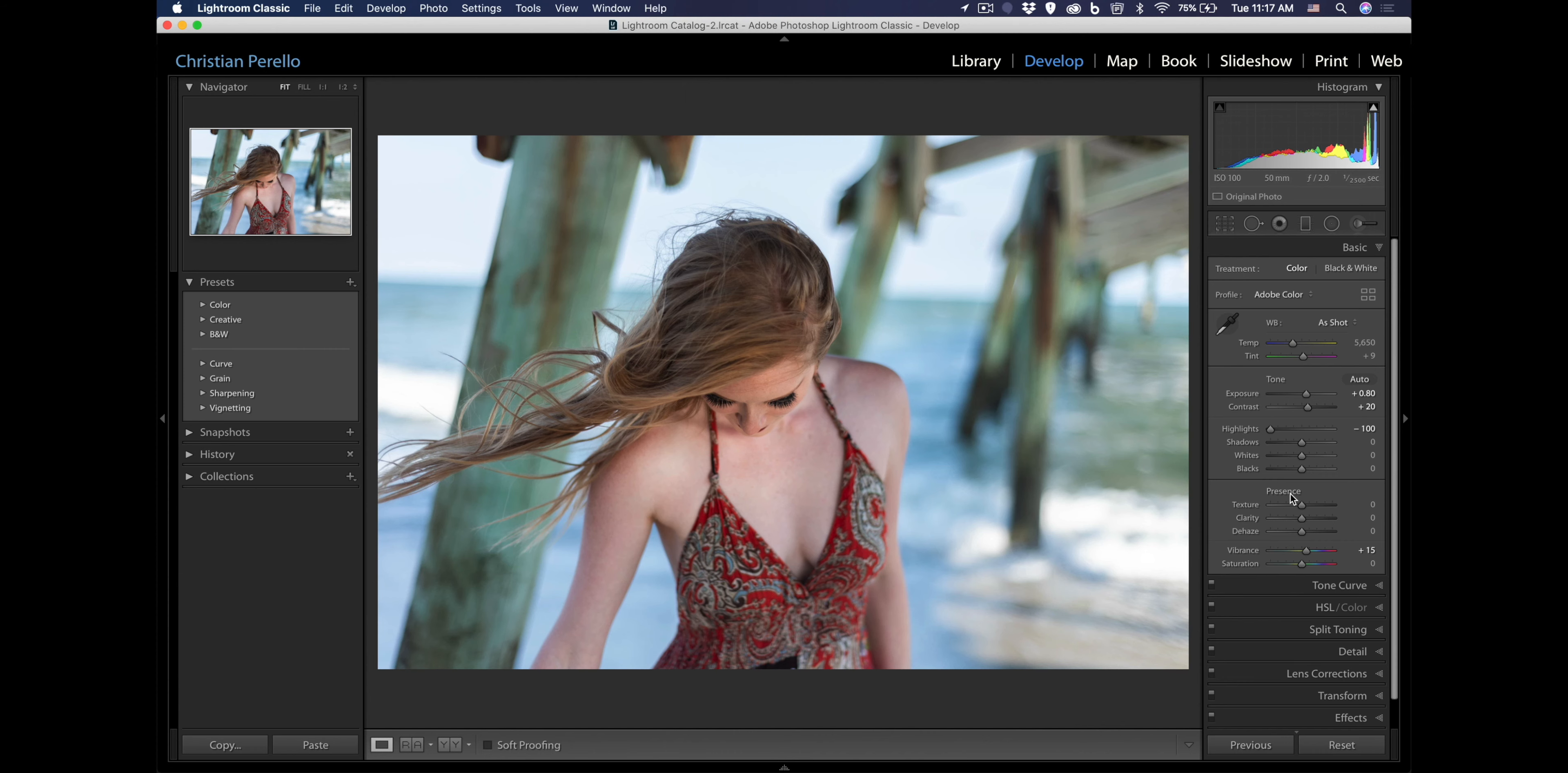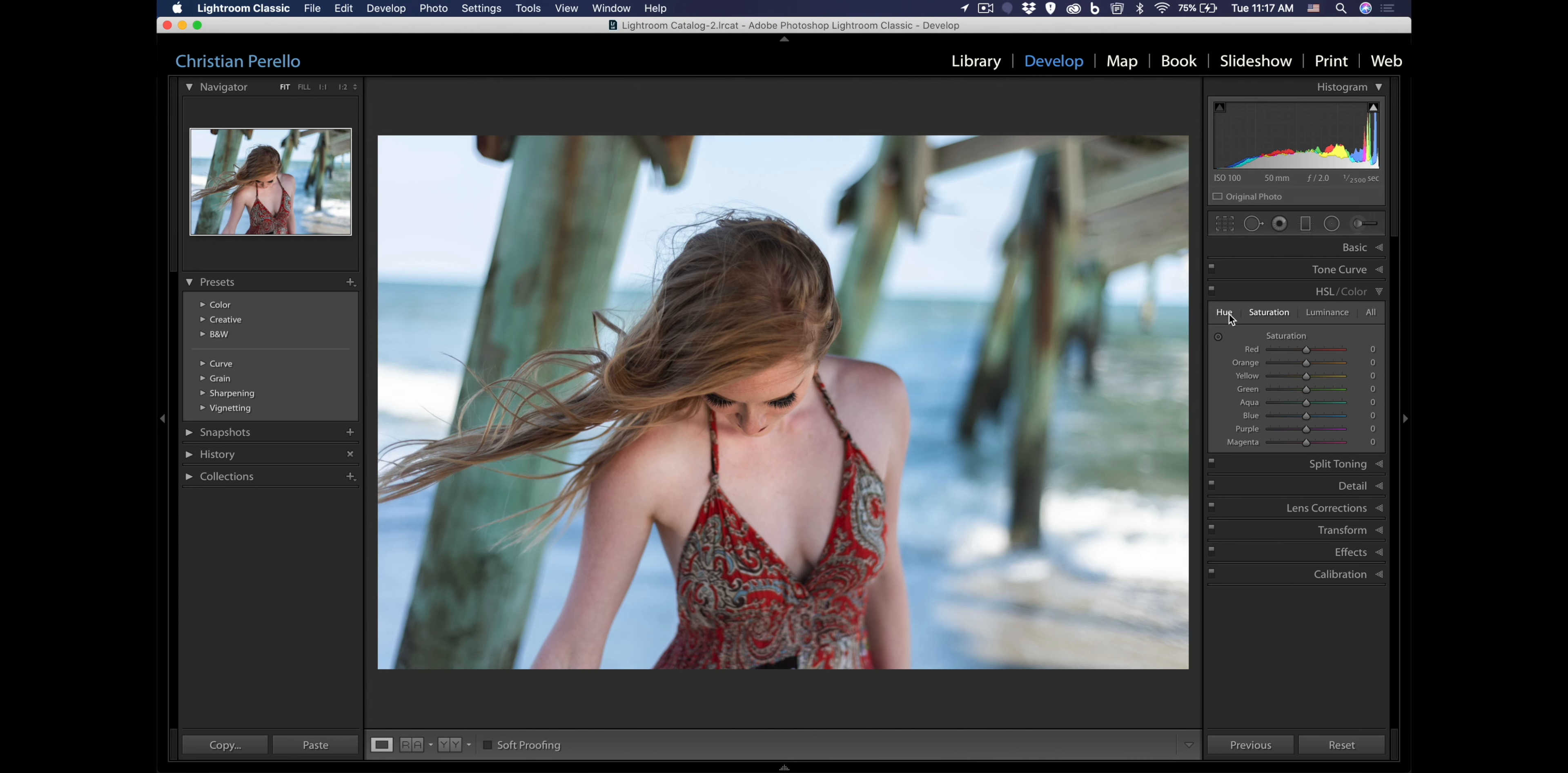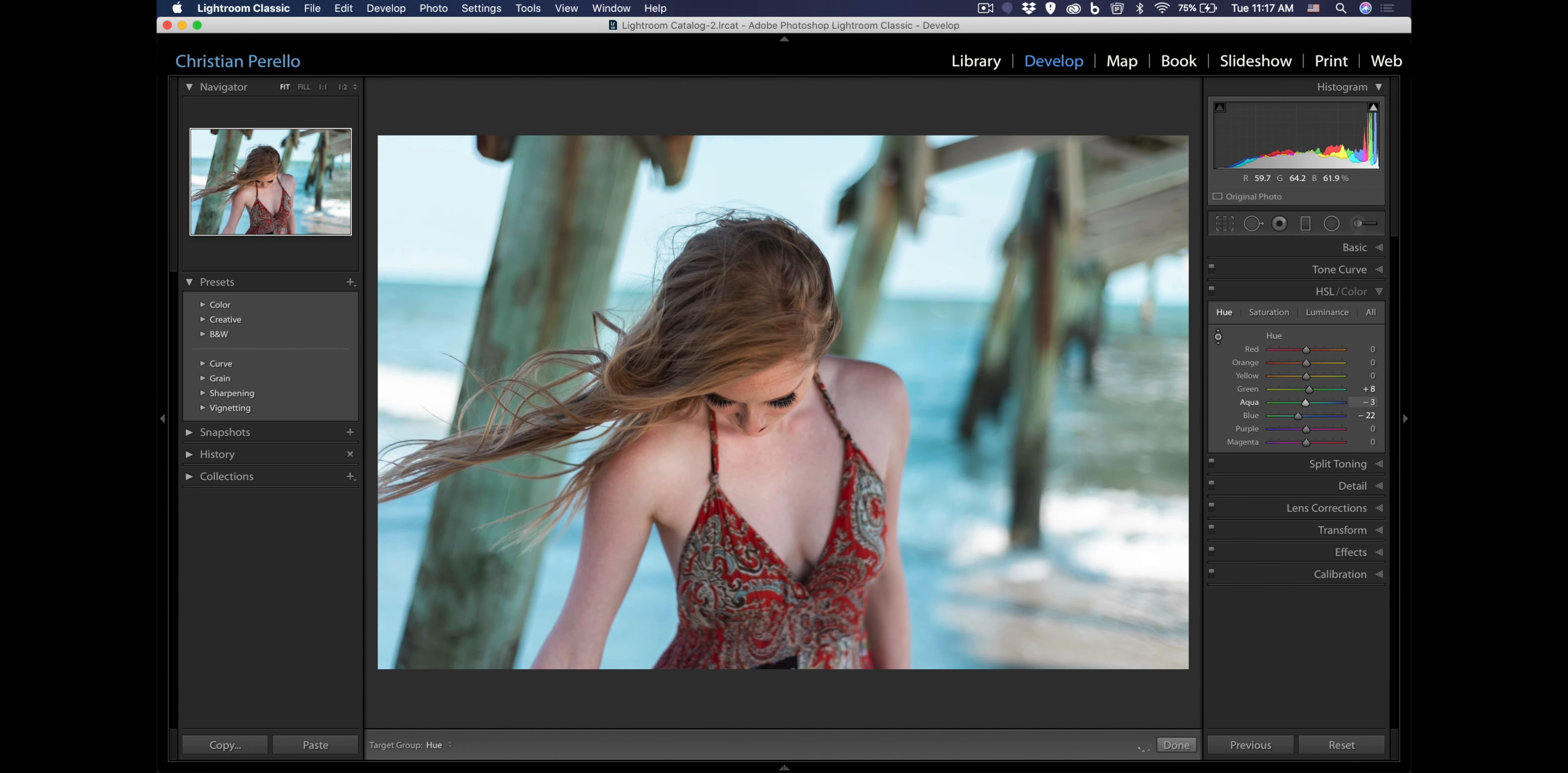Next thing that I'm going to do is go down to my hue saturation, luminance, click on hue. And what I want to do is I'm going to work on these pillars a little bit here. Let's also go and affect the water. The water looks pretty clean and good if I just go that way just a little bit. Right about there looks good.